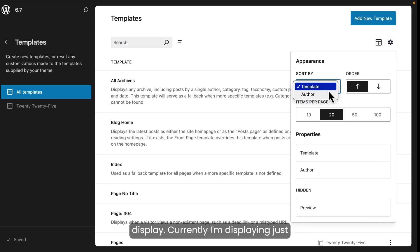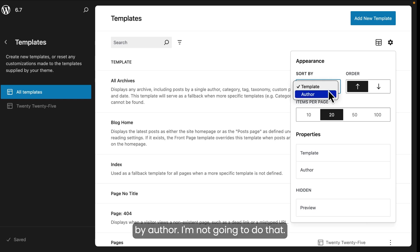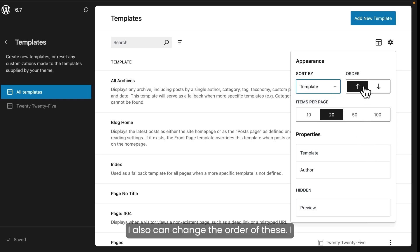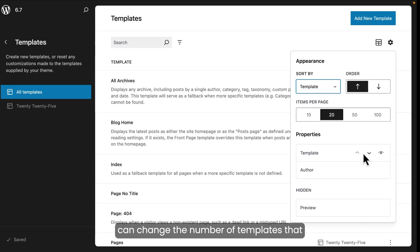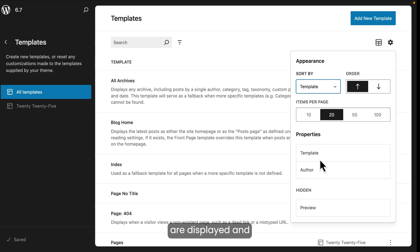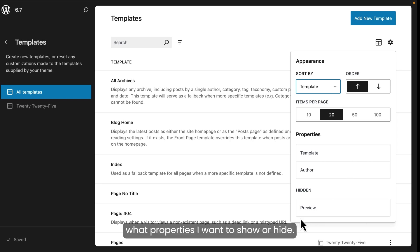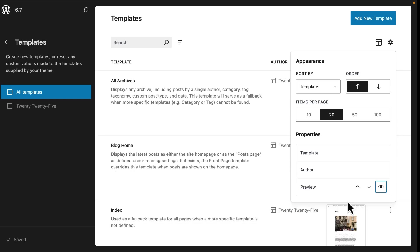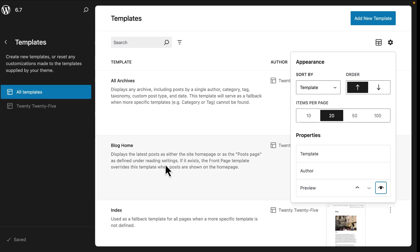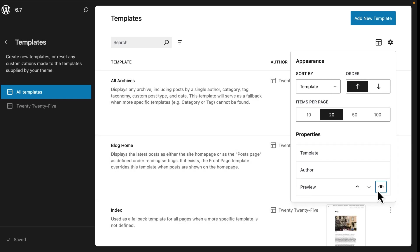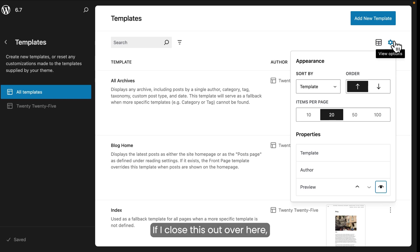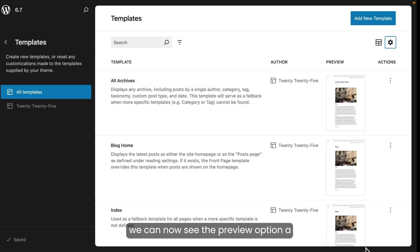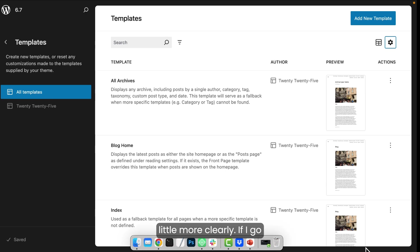Currently, I'm displaying just the template, but I can also display it by author. I'm not going to do that. And you also can change the order of these. I can change the number of templates that are displayed. And what properties I want to show or hide. Currently, I'm hiding the preview option. Let me just check this out here. If I close this out over here, we can now see the preview option a little more clearly.